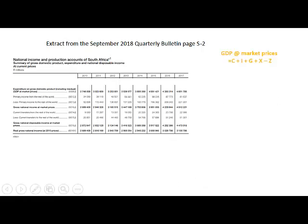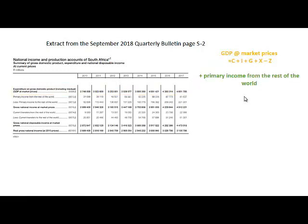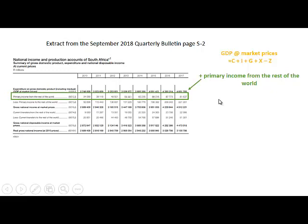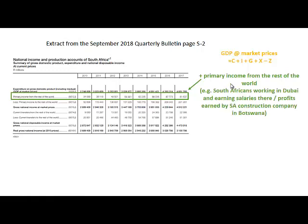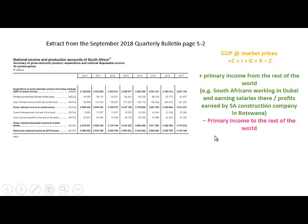Here we show GDP at market prices, which is equal to C plus I plus G plus X minus Z. Then we add primary income from the rest of the world — that is income paid to South Africans working in different countries, for example South Africans working in Dubai earning salaries there, or profits earned by South African construction companies in Botswana. All income that South Africans earn in the rest of the world is added to GDP, and then we subtract income paid to the rest of the world.